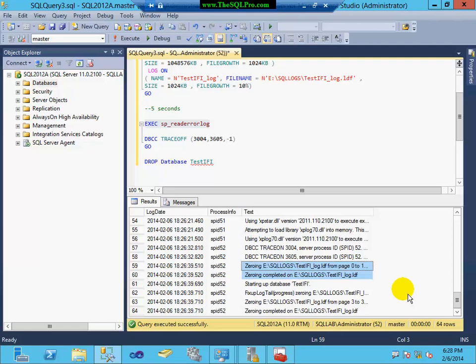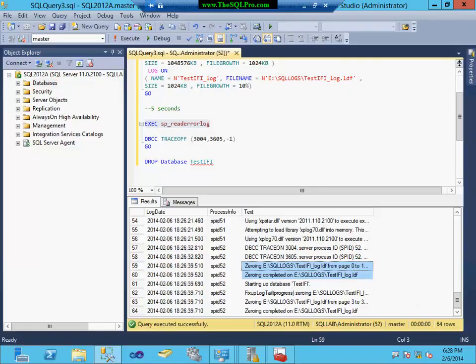Setting up instant file initialization is easy. It's a little bit different for a failover cluster instance. There's plenty of great documentation out there. It's pretty much the same process except when selecting the SQL service account. It gets a little hairy, let's say. So anyways, I hope you enjoyed this SQL snack. And I wish you the best of performance gains using instant file initialization. Thank you.